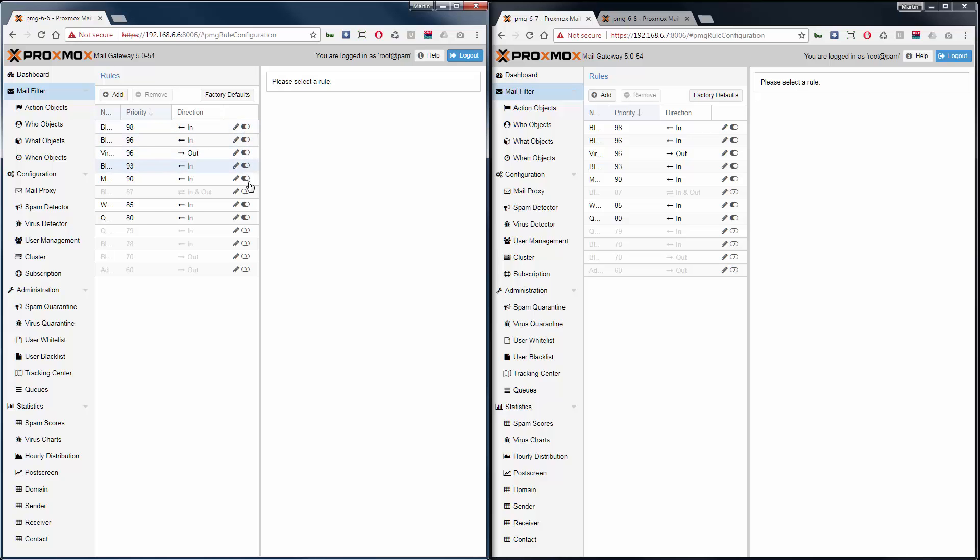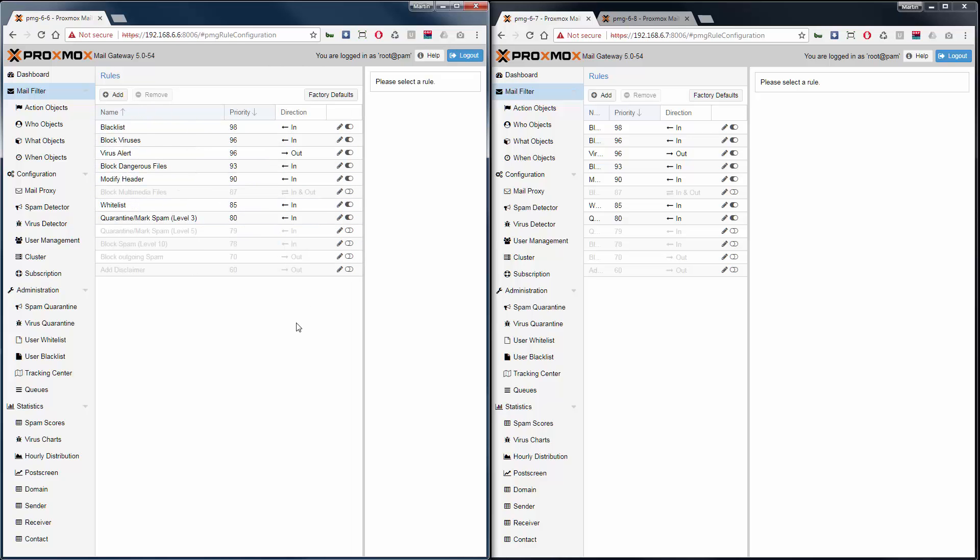Please note, you always need to reload the page to see the right status on the nodes.